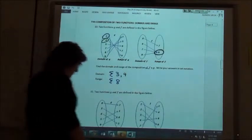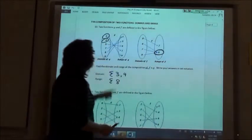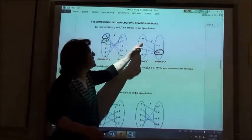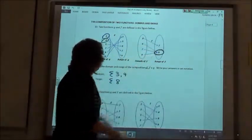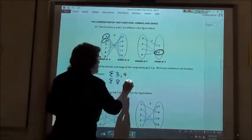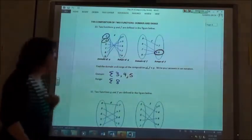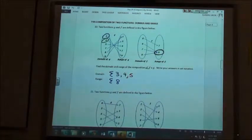Now we go to the five. Five goes to six, six goes to eight. So when we started with the five, we ended up at an eight. So we're going to add five to our domain, but we already have the eight in our range.